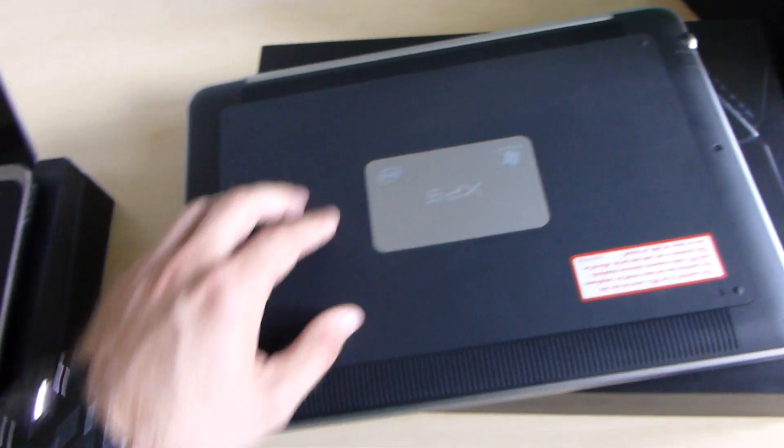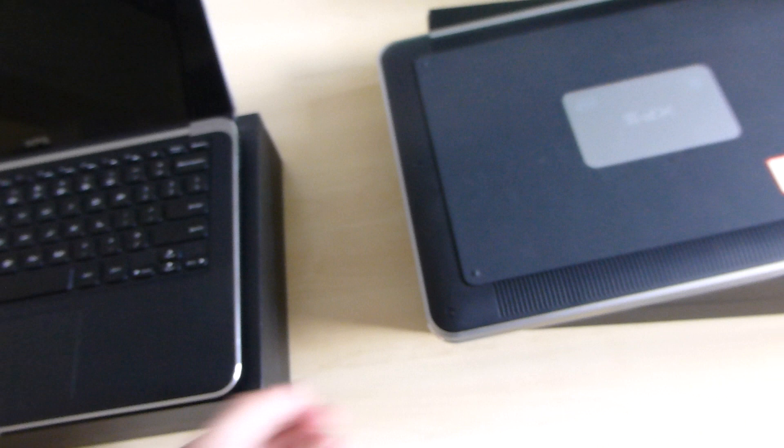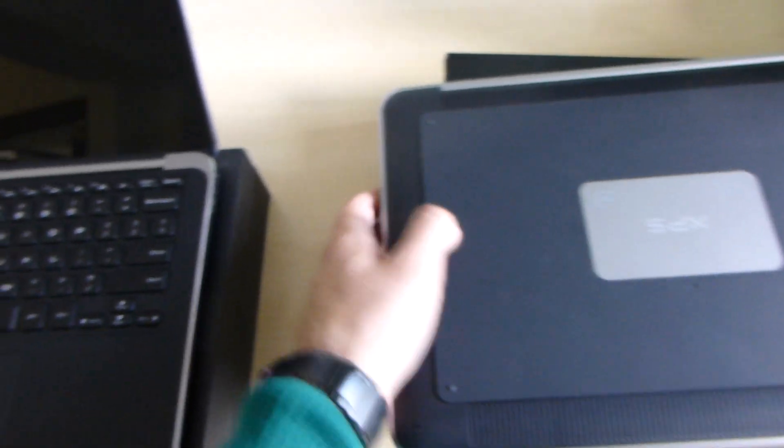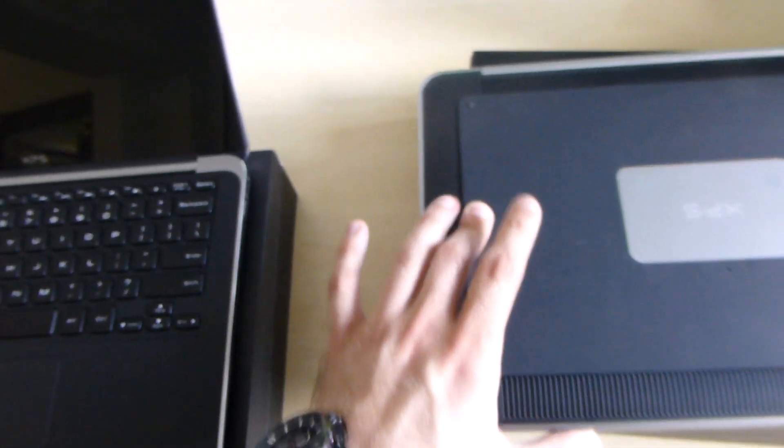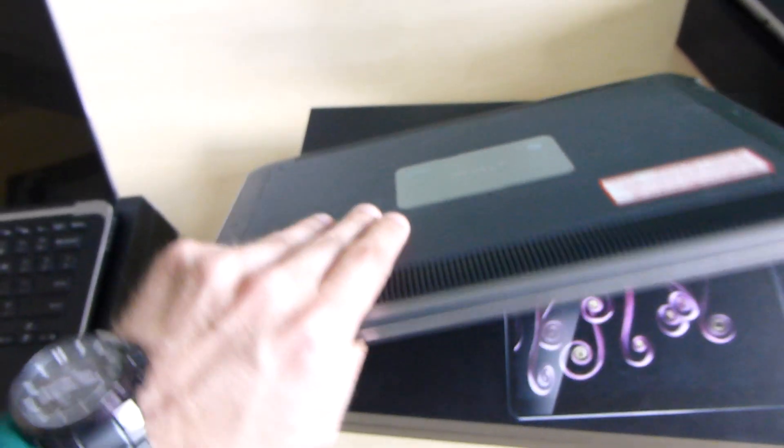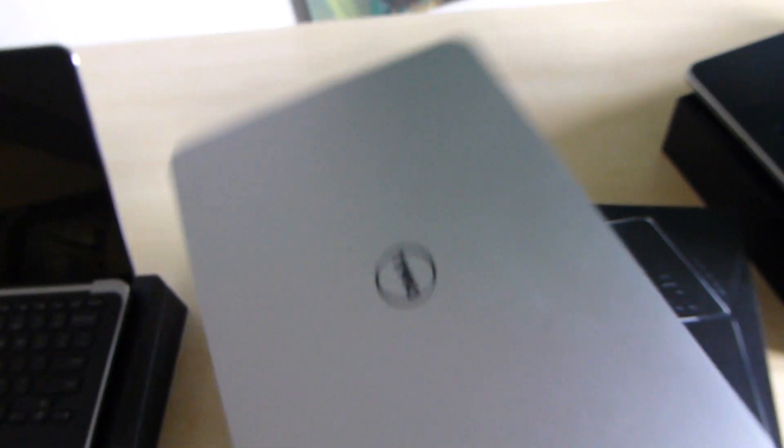You can actually feel a kind of rubbery feeling as on the 13-inch device, which is quite nice because it's not slipping around on the desk or table.